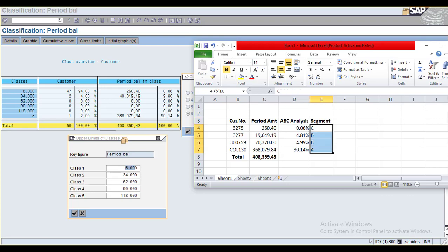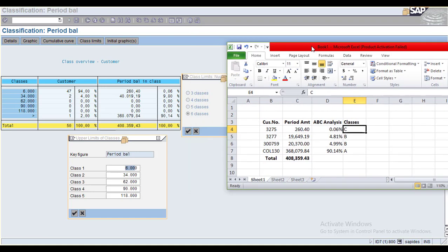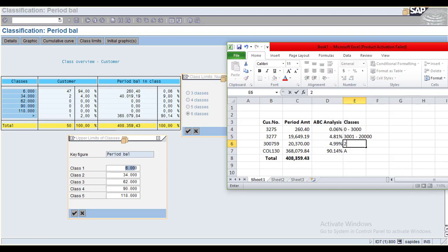Classification is similar to ABC Analysis, but instead of segments you have classes with ranges. You can have three, four, five, or six classes. For example, I want ranges of: 0-3,000; 3,001-20,000; 20,001-100,000; and 100,001-300,000.